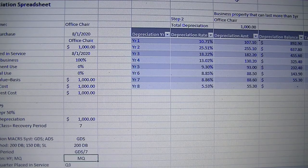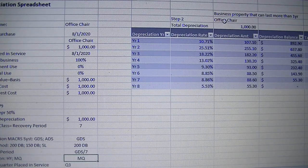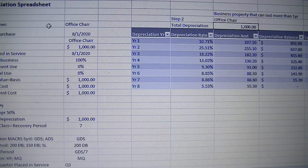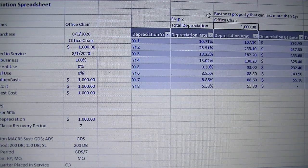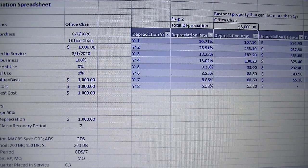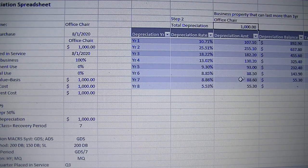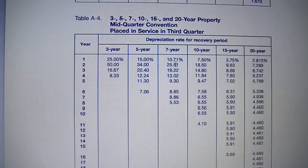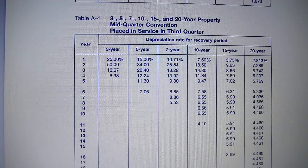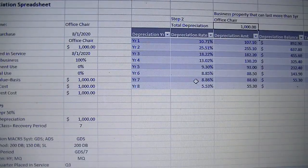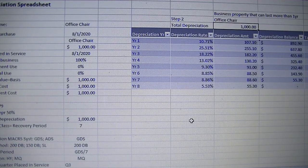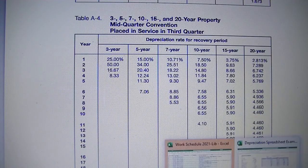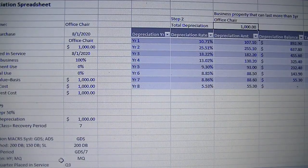We wrote down A-4 for table to use for future reference. The formula in the spreadsheet pulls information to calculate the depreciation amount. For the office chair, year one is 10.71%, year two is 25.51%, and all the way to year eight is 5.53%. We have all the rates listed.